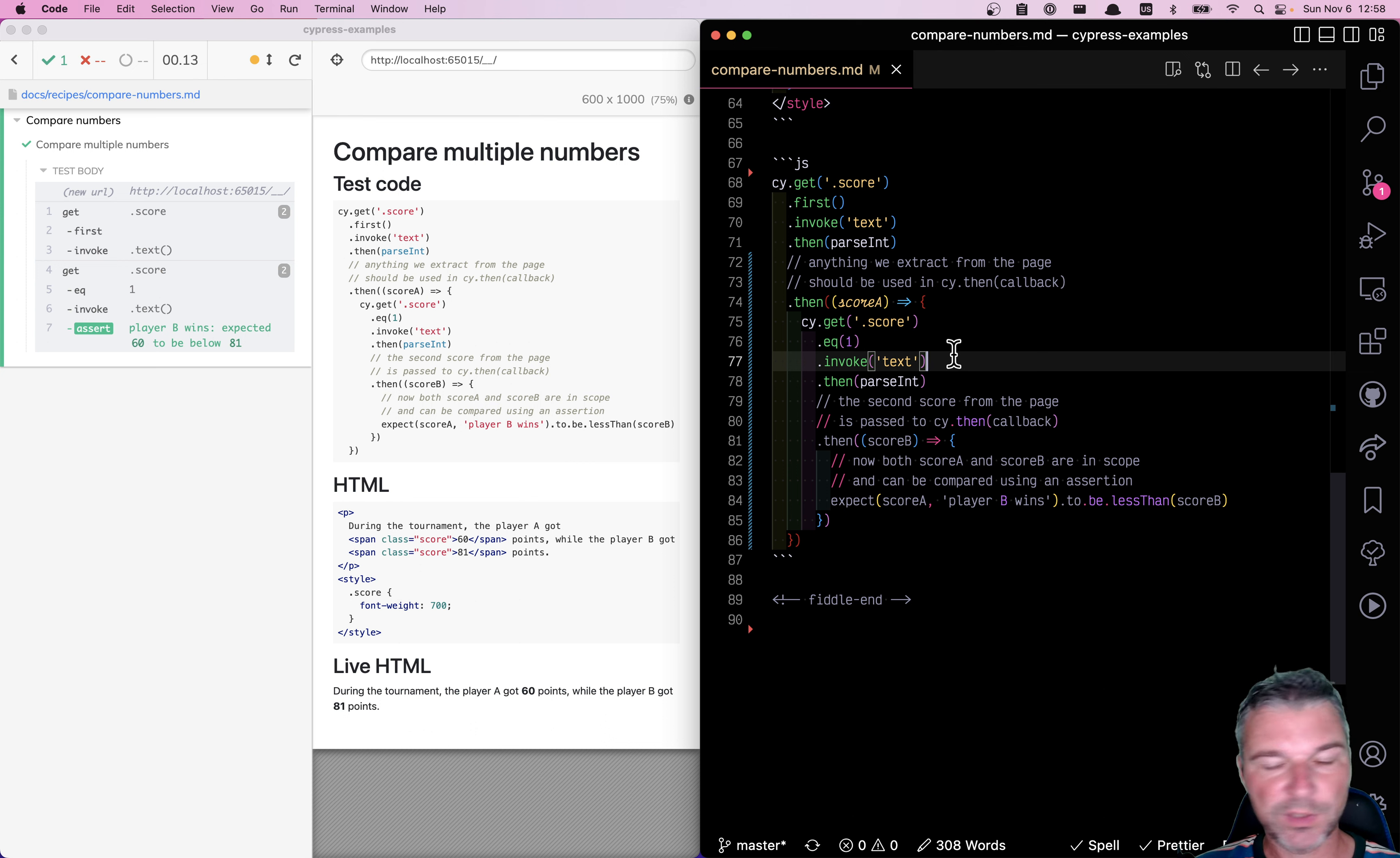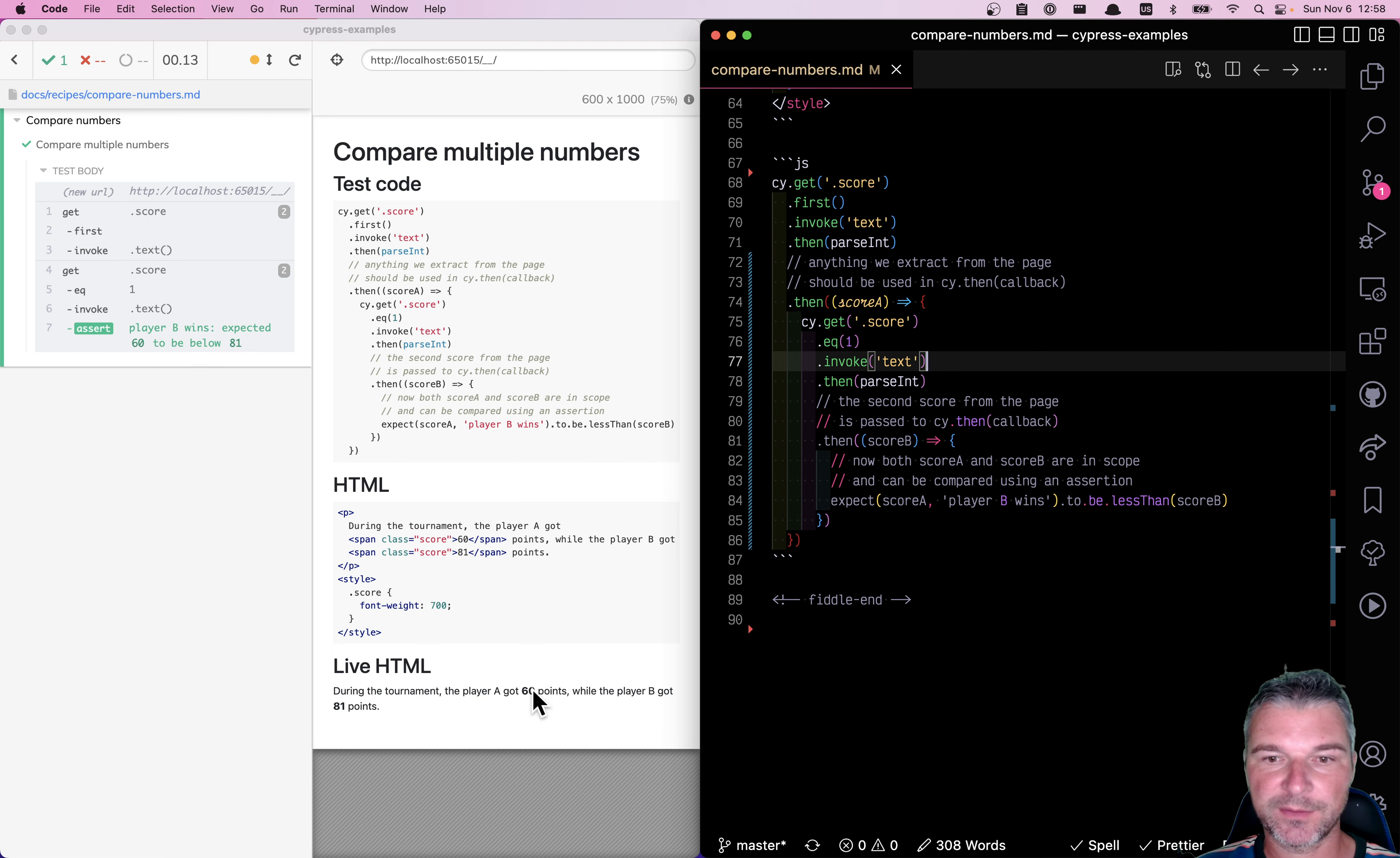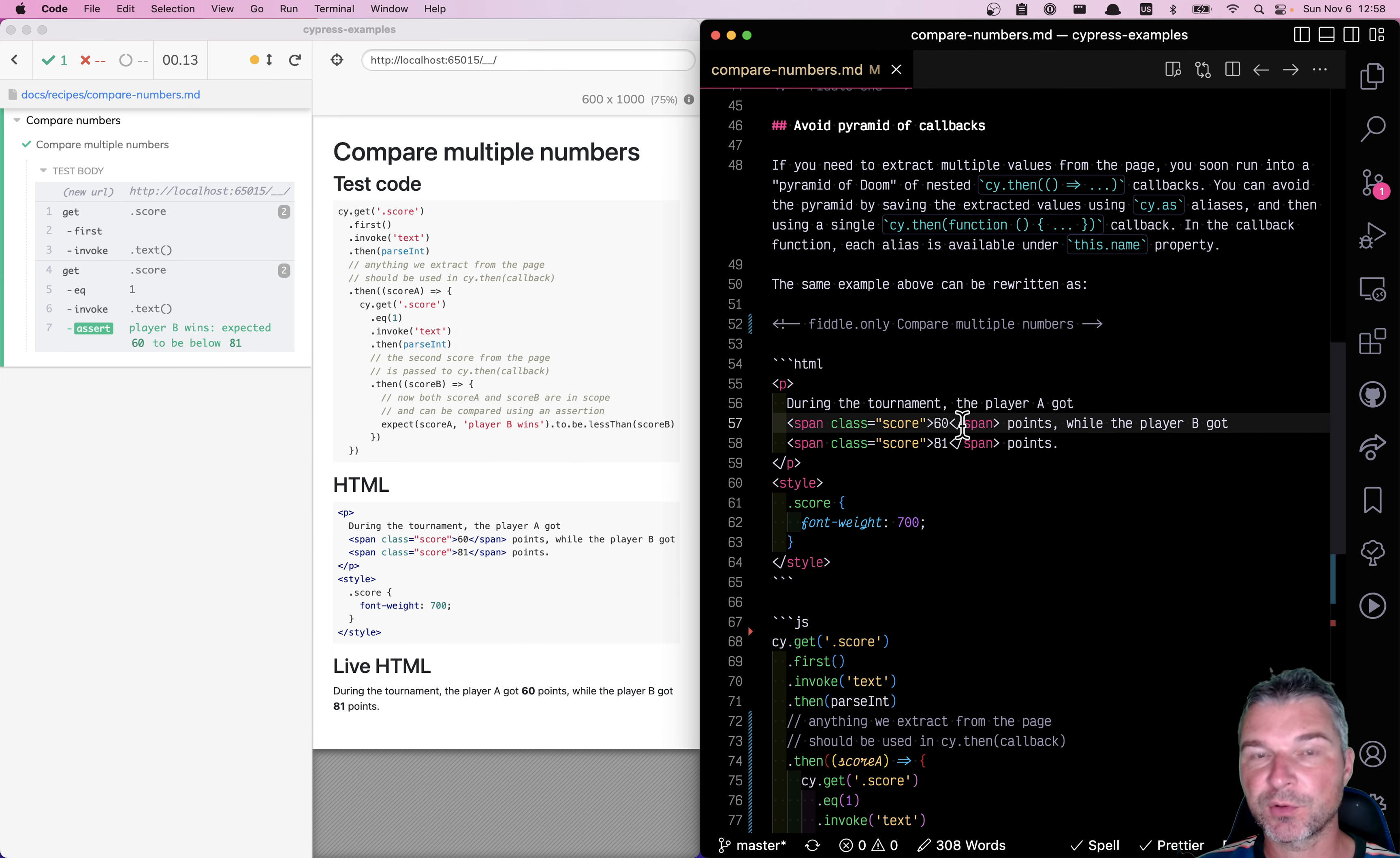Hello everyone. When you use Cypress and you don't know the data that you are testing, then you have to extract it from the page. In this example, we have HTML where there are two scores.